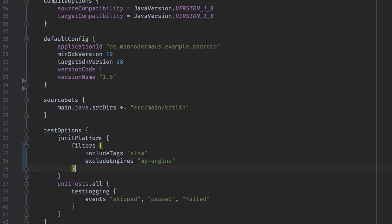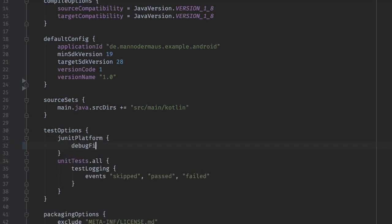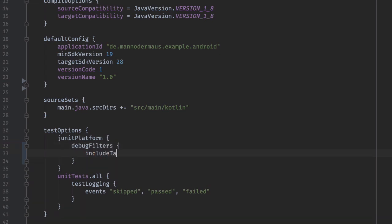For example, if you want to include a tag only for debug builds, use the debug filters object inside JUnit Platform and add it there.